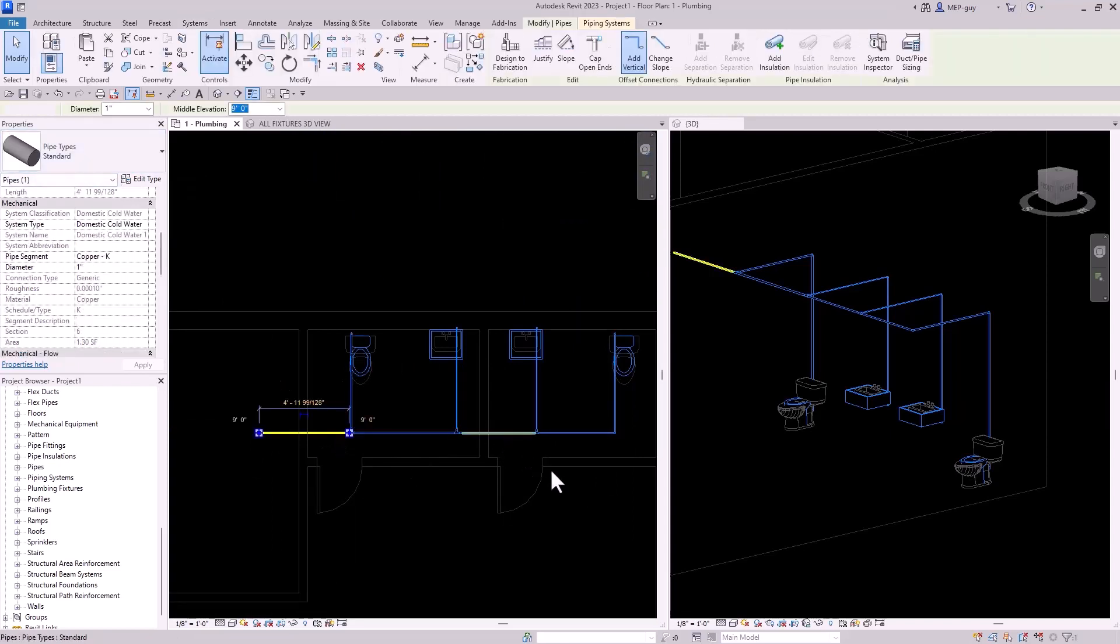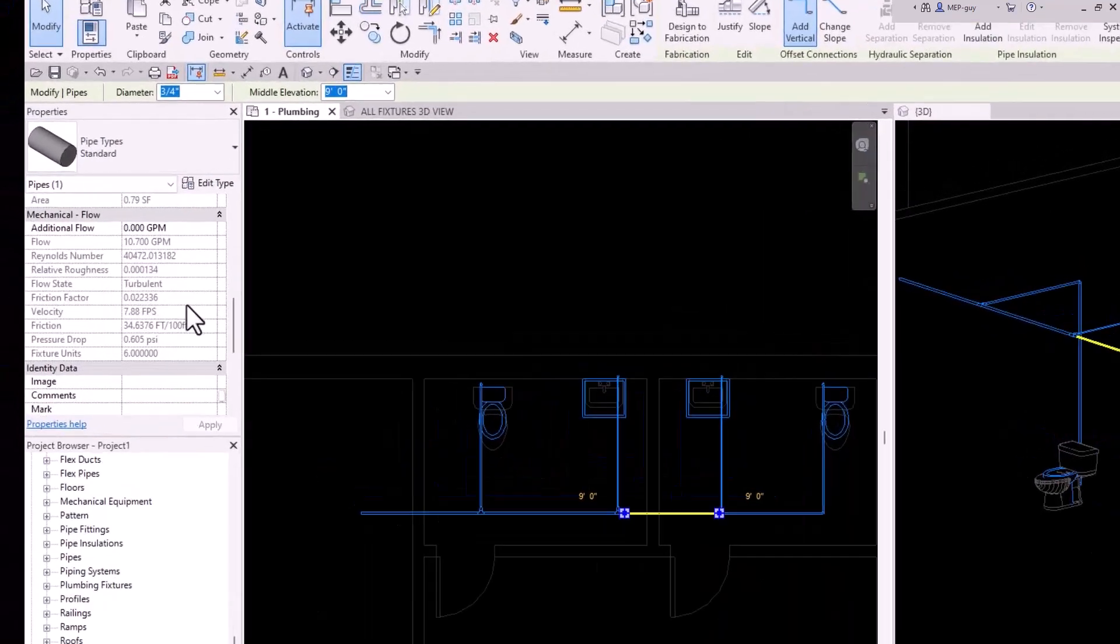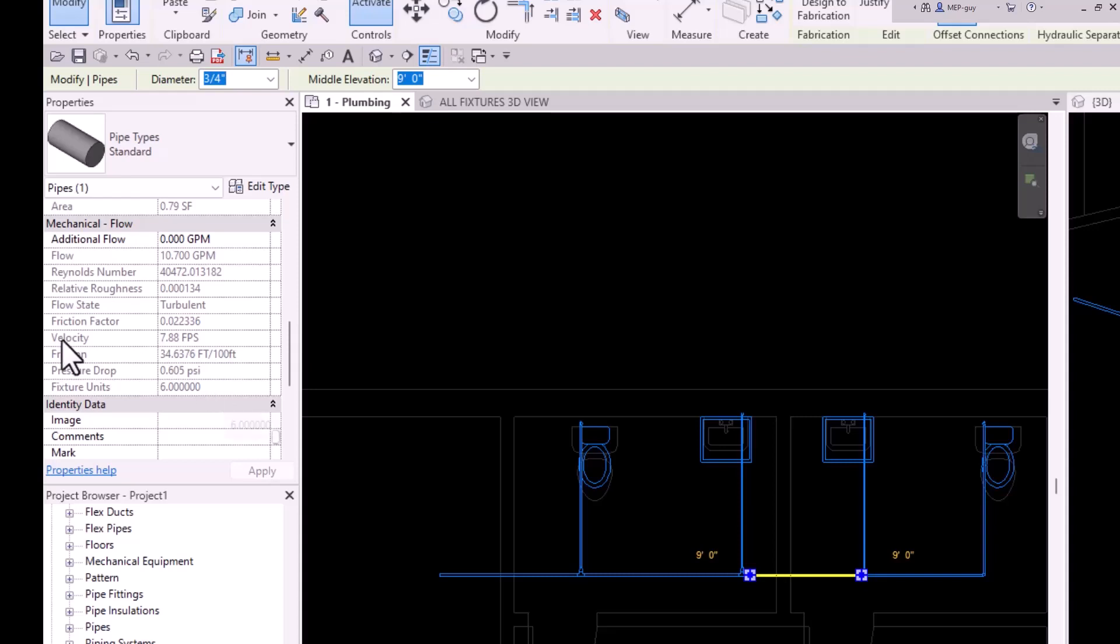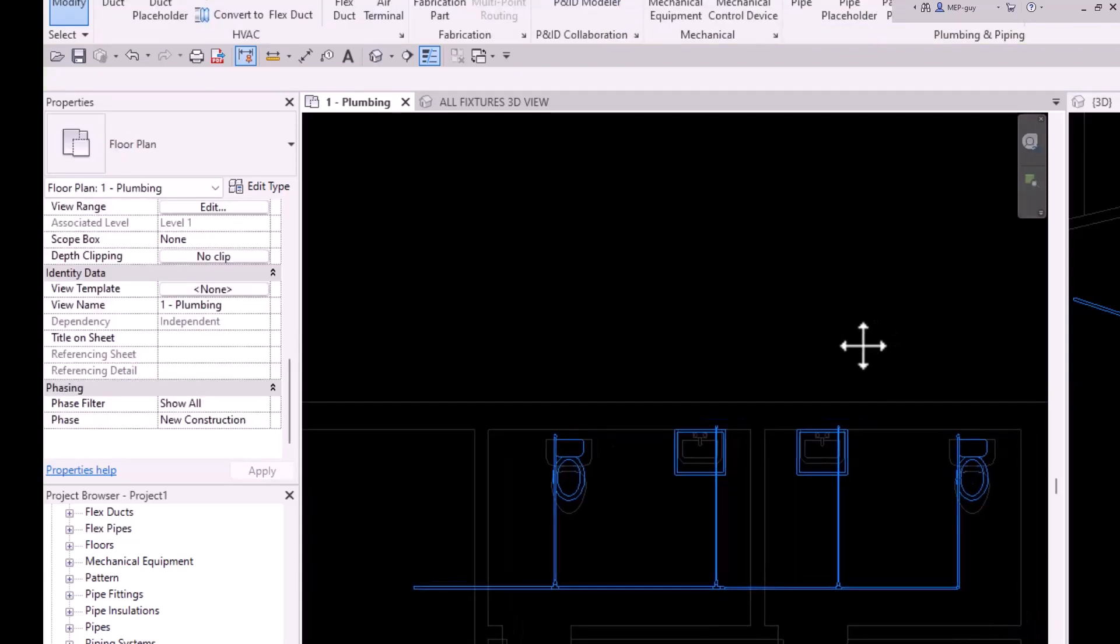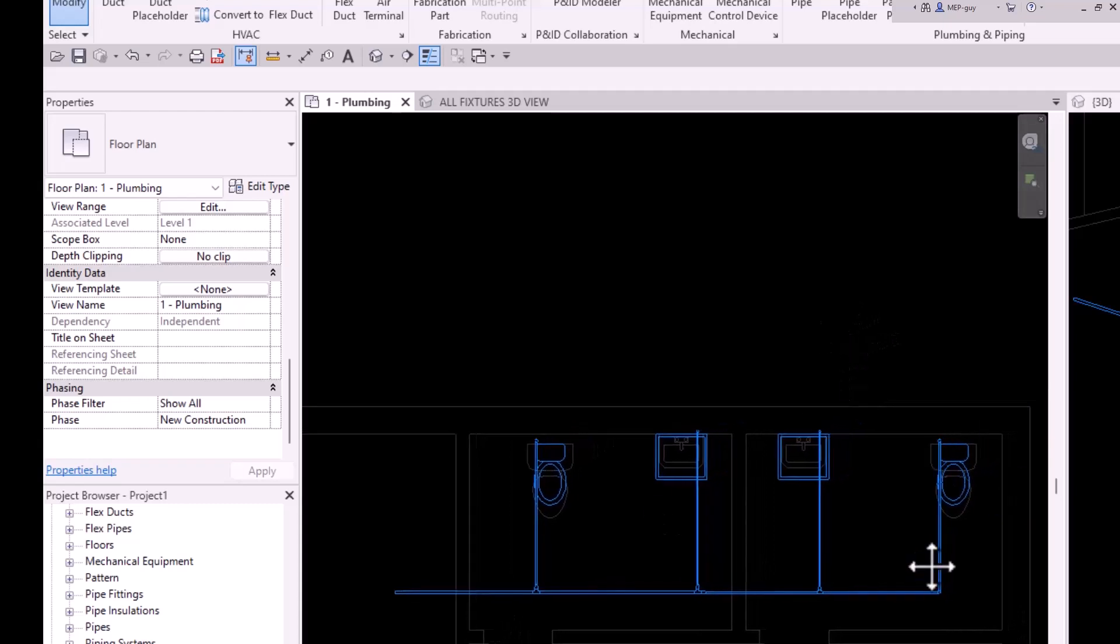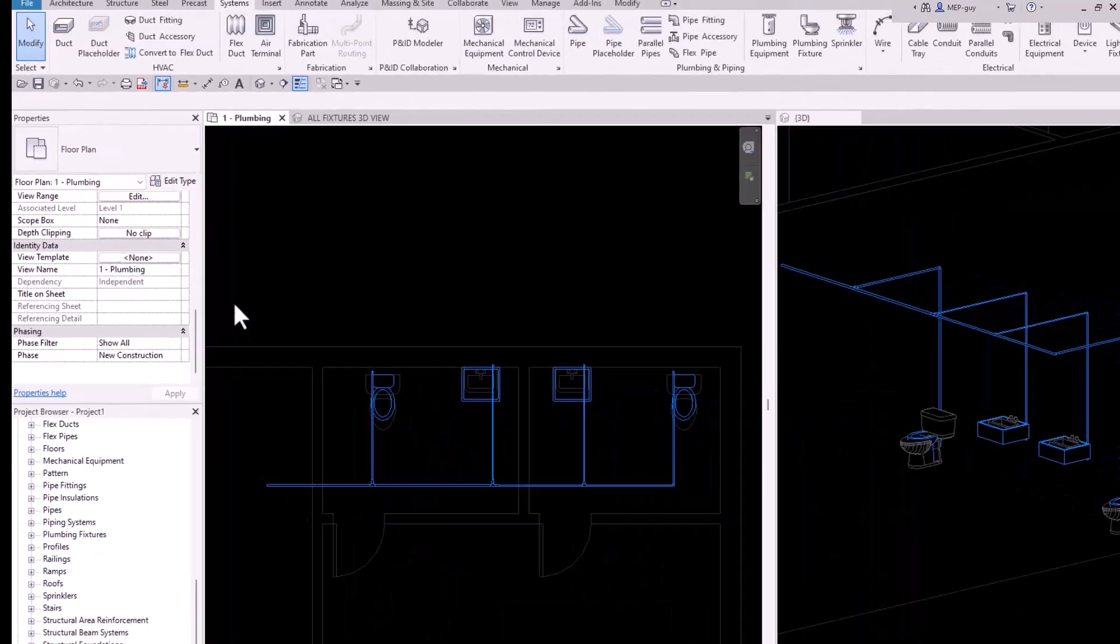So if we check on the velocities now, we still have one inch here, but then right here, it's dropped it to three quarter inch. And you can see that's because we have a lower flow in this piece of piping, only six fixture units. And the velocity is 7.88, which is less than eight feet per second. So you can see there's such a huge advantage of actually using building information modeling within your own Revit models.